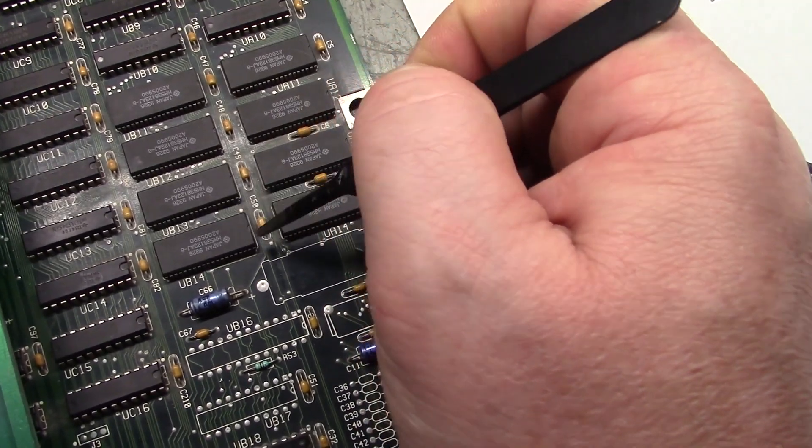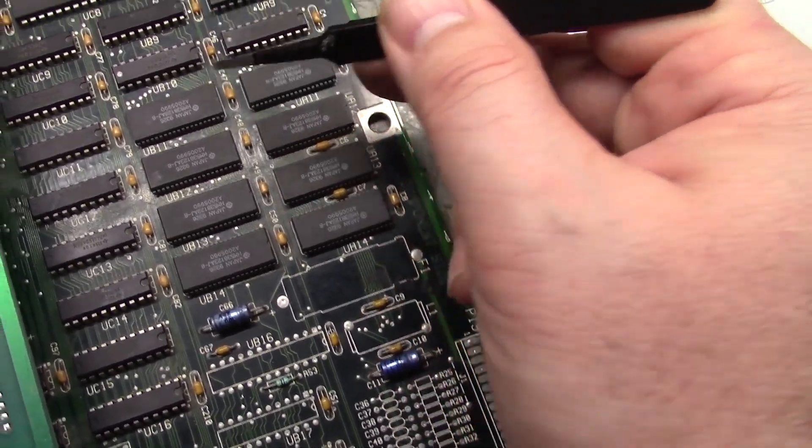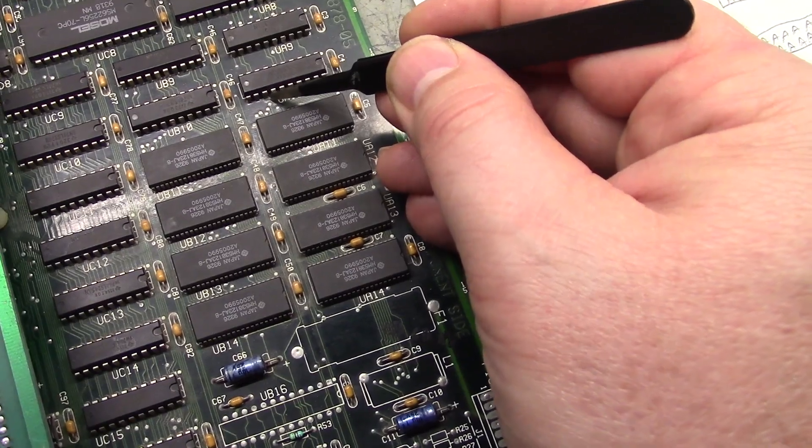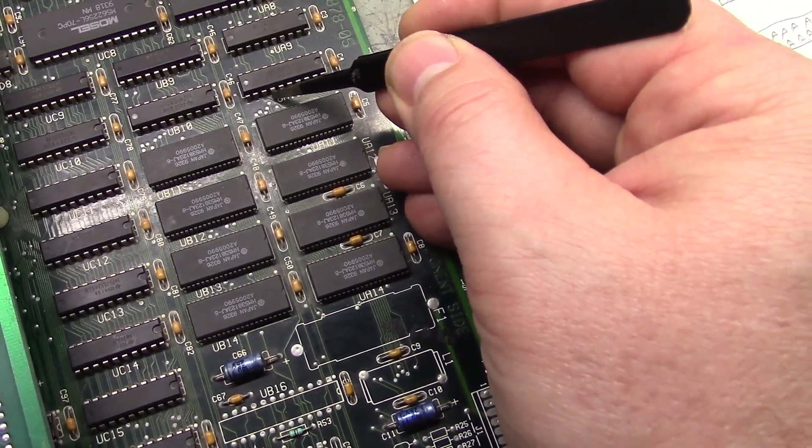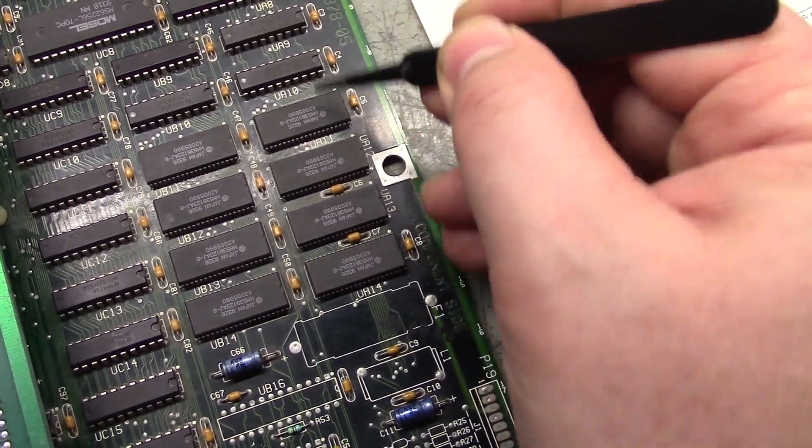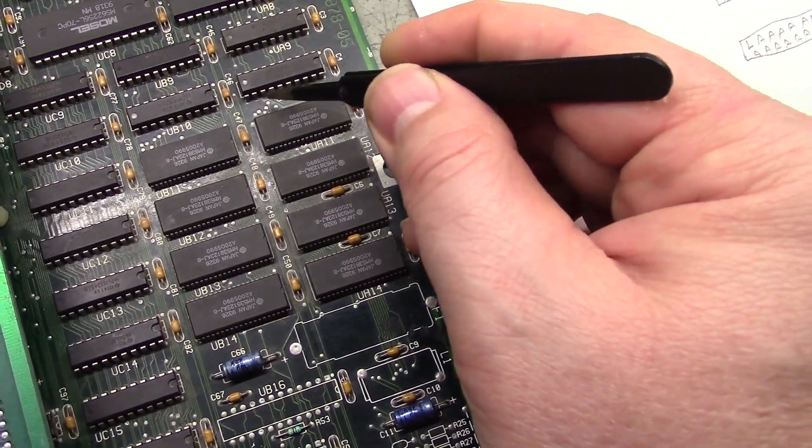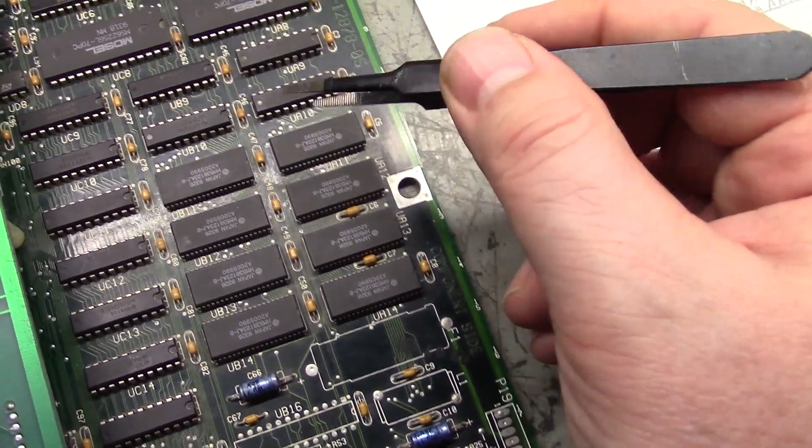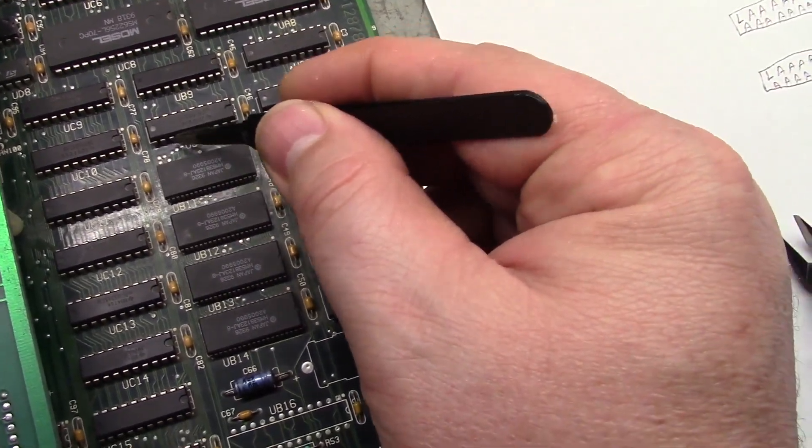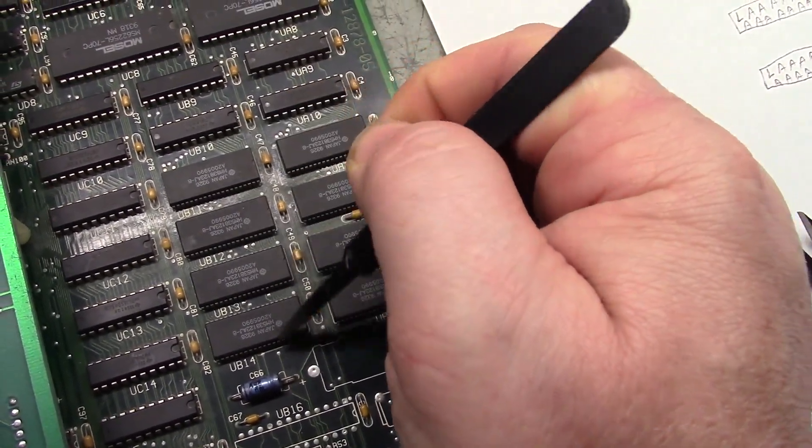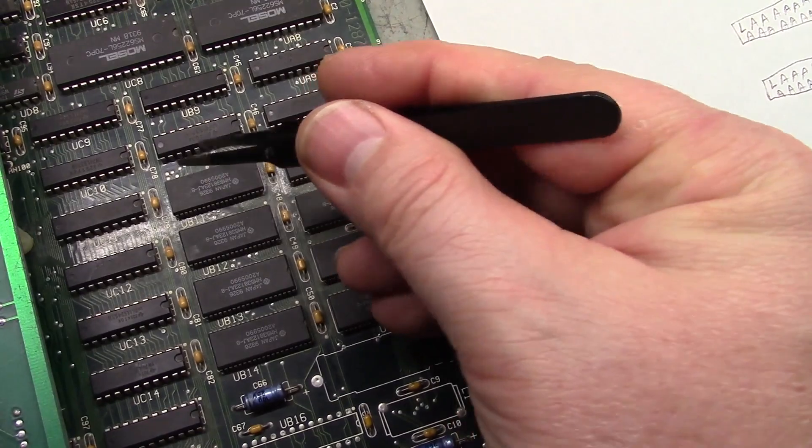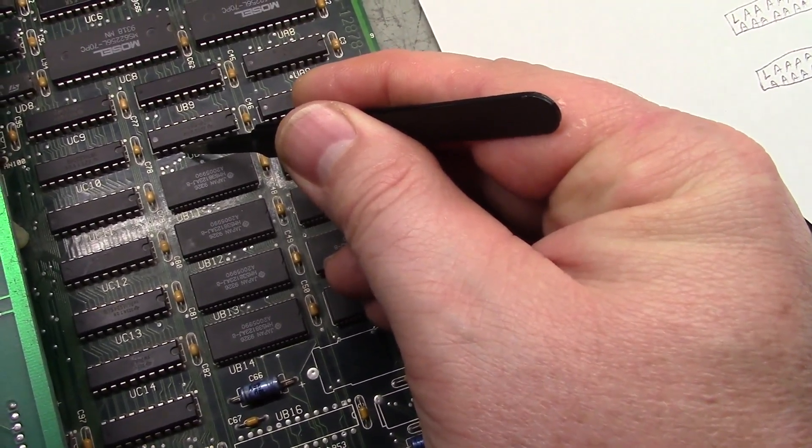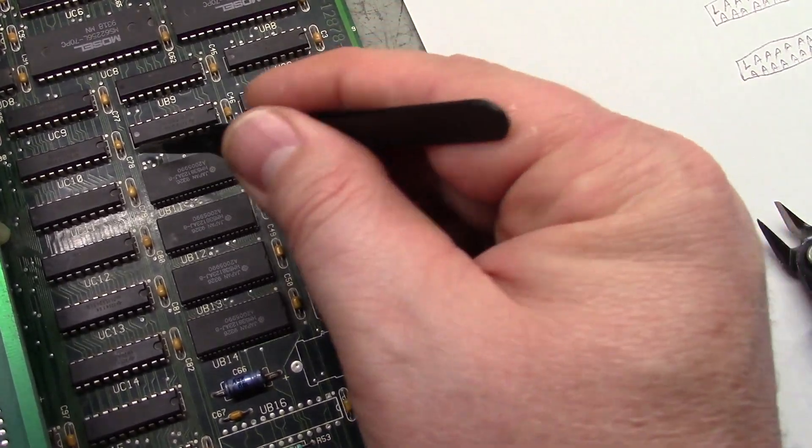When you go to pin 4 of UB11 it rings to pin 4 of UB12, rings to pin 4 of UB13, rings to pin 4 of UB14, that's all good. And when you go to pin 4 of UA10 it rings to the bottom left from the bottom right. But pin 4 of UB10 did not ring to the RAM chips. So there's an open trace or open circuit.